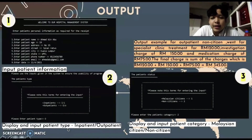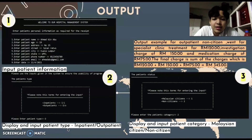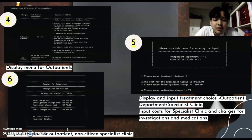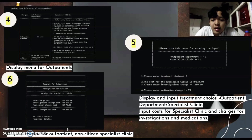I will be talking about the output. Number one is input patient information. The second is display and input patient type — inpatient or outpatient. The third displays patient category: citizen or non-citizen. The fourth displays the menu for outpatient. The fifth is the menu for choosing outpatient type, where you can input the cost for specialist clinic or outpatient department. The sixth displays the receipt for outpatient.